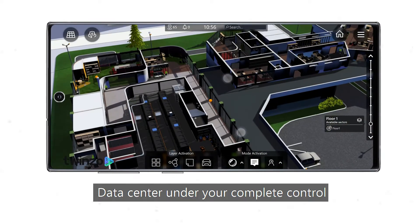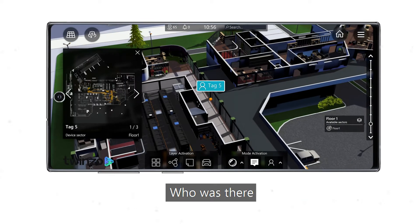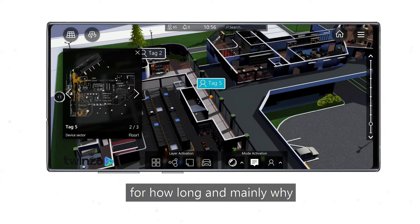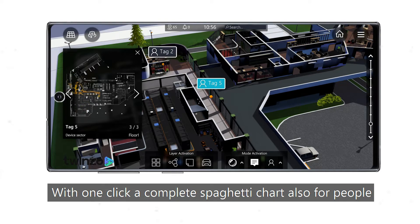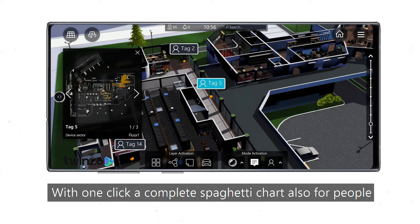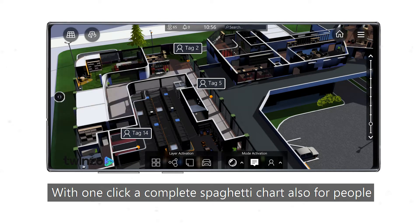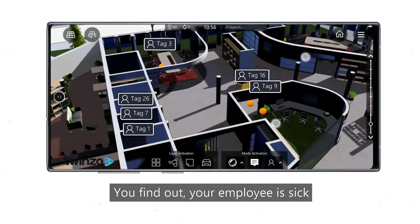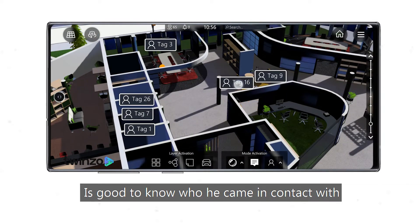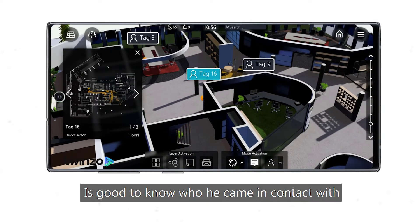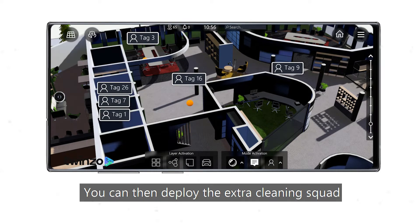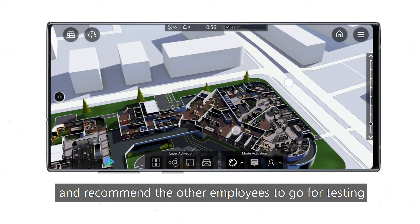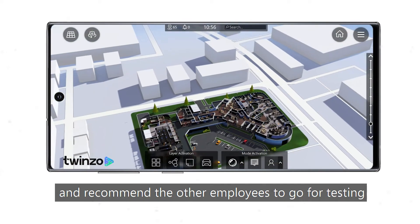Data center under your complete control — who was there, when, for how long, and mainly why. With one click, a complete spaghetti chart, also for people, not only internal logistics. You find out your employee is sick? It's good to know who they came in contact with from the office and where. You can then deploy the extra cleaning squad and recommend the other employees to go for testing.